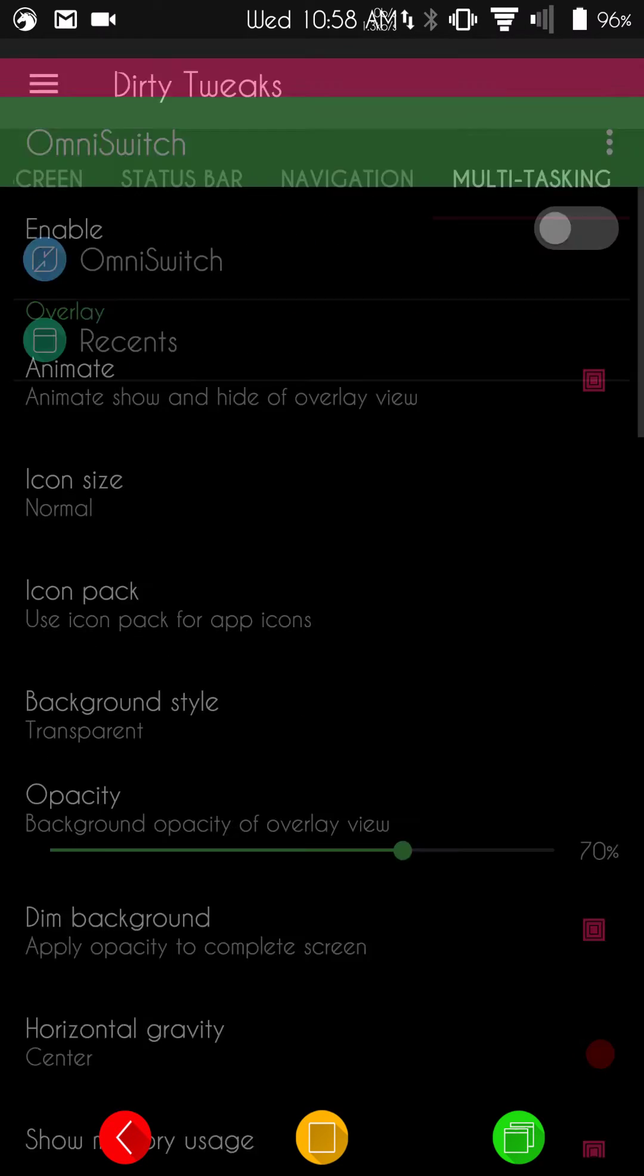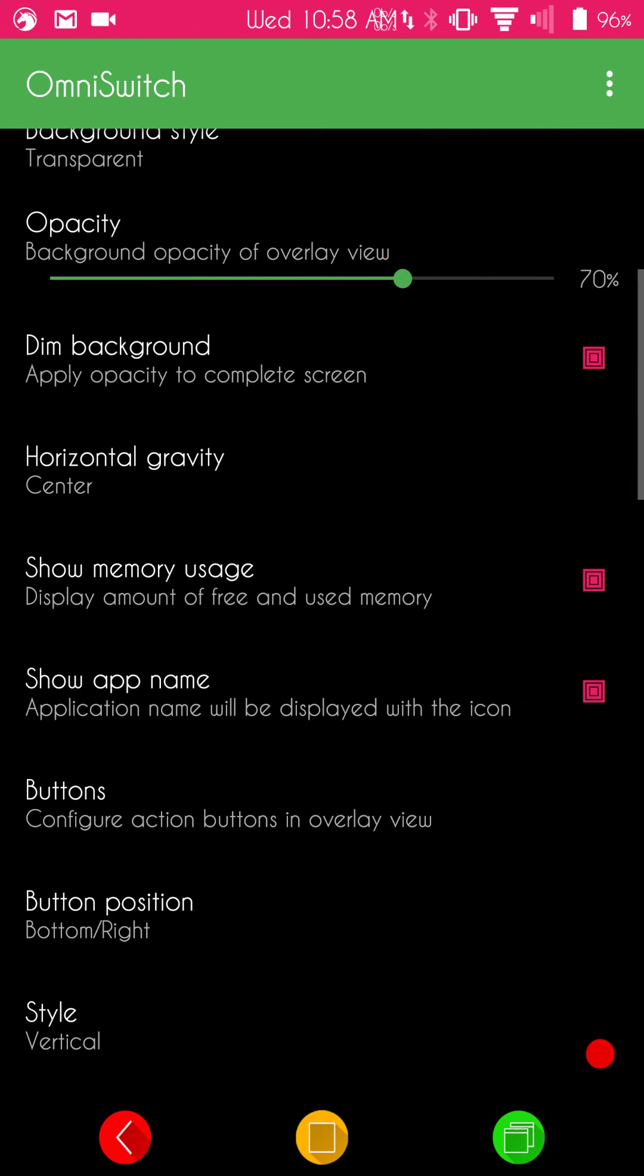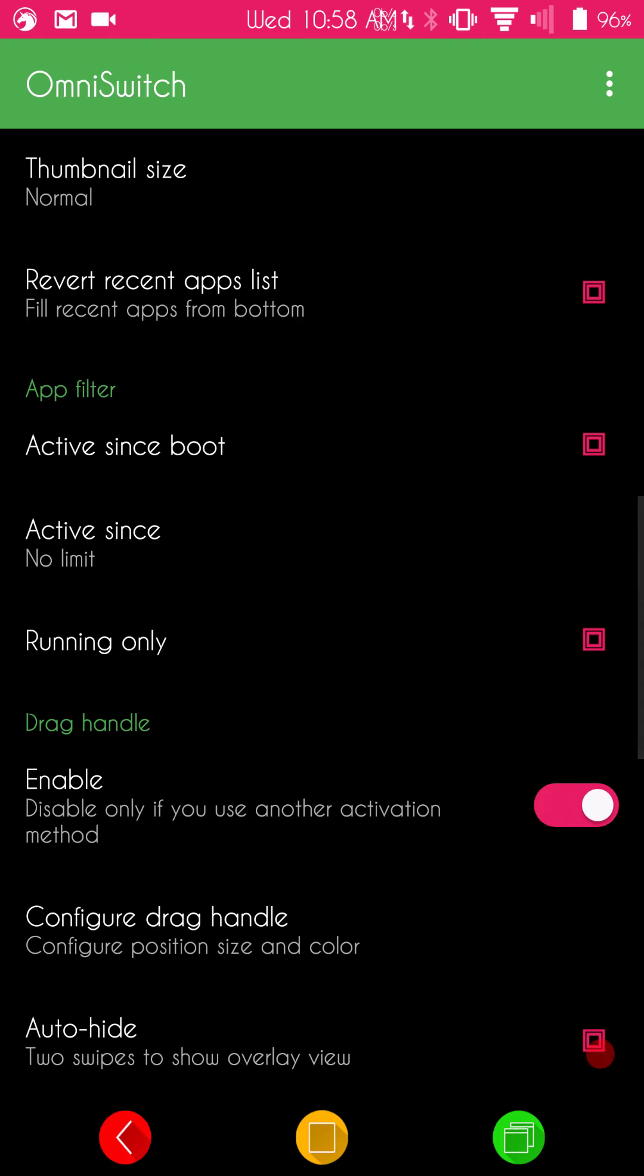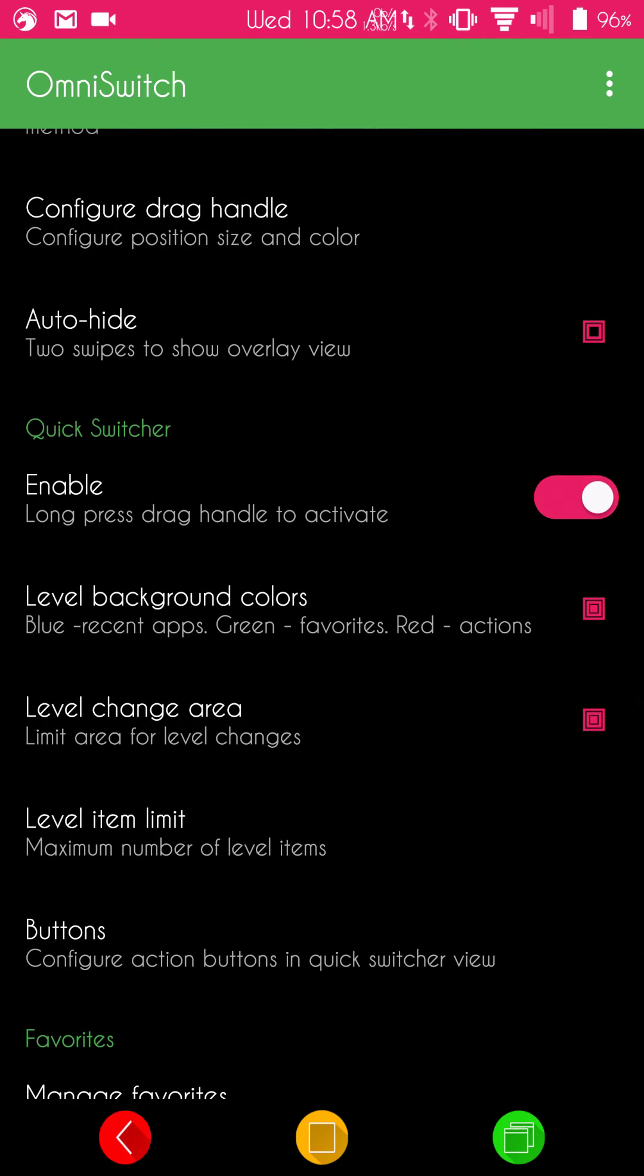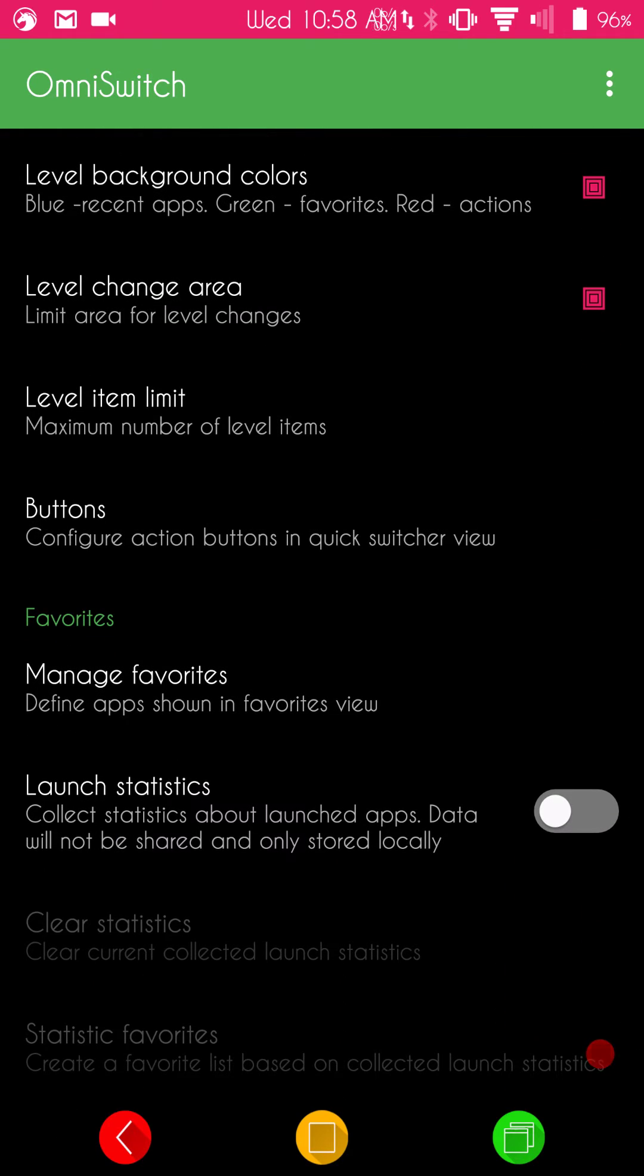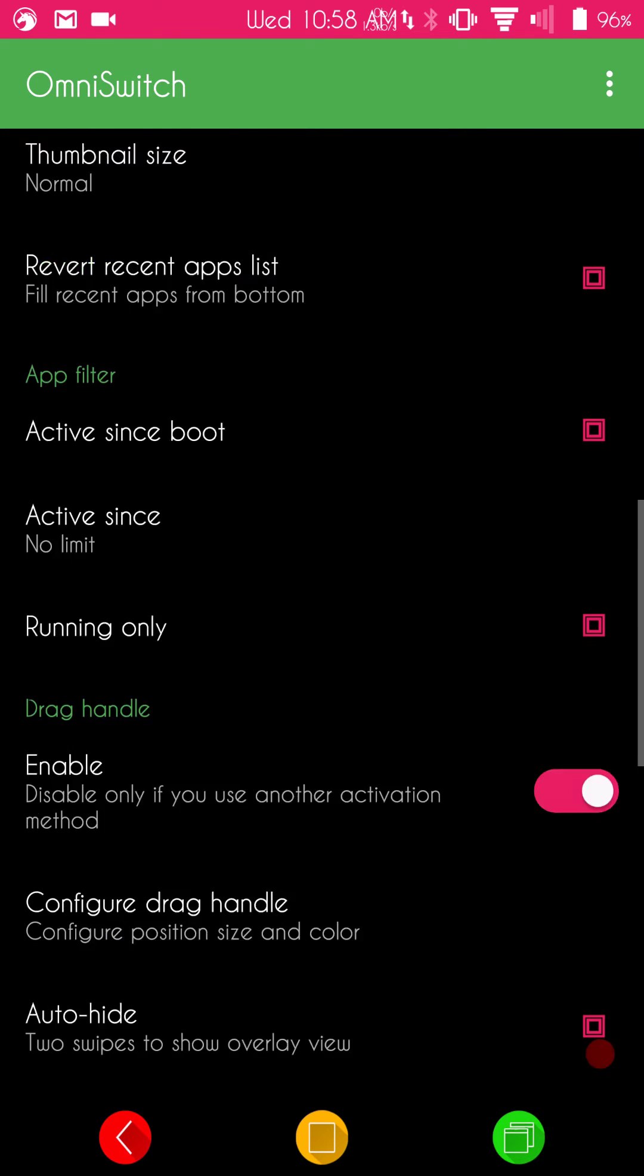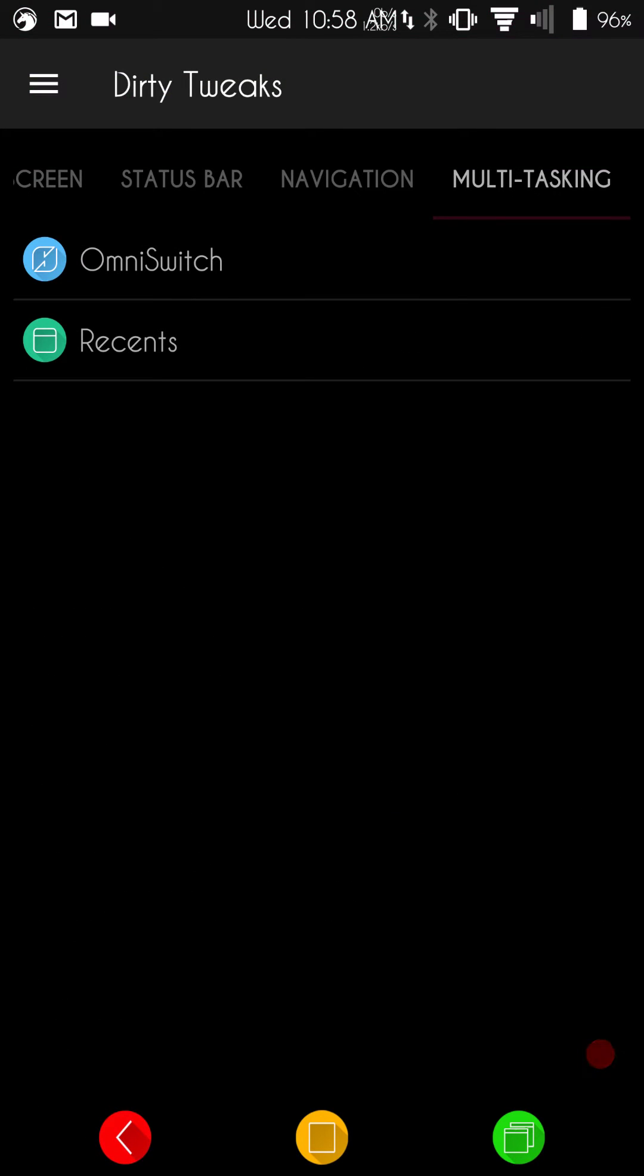If we swipe to the right again, it's going to bring up multitasking. They do give you the Omni switch. If you guys want to run it, I'll scroll down quickly and let you guys see what all the features are, settings, stuff like that for Omni. If you guys don't know what Omni is, it's basically a recents style that runs across your screen. Well, I think you can set it up in different ways. But, it's reminiscent of KitKat's recents where you have a bunch of apps and you can just pick between them.